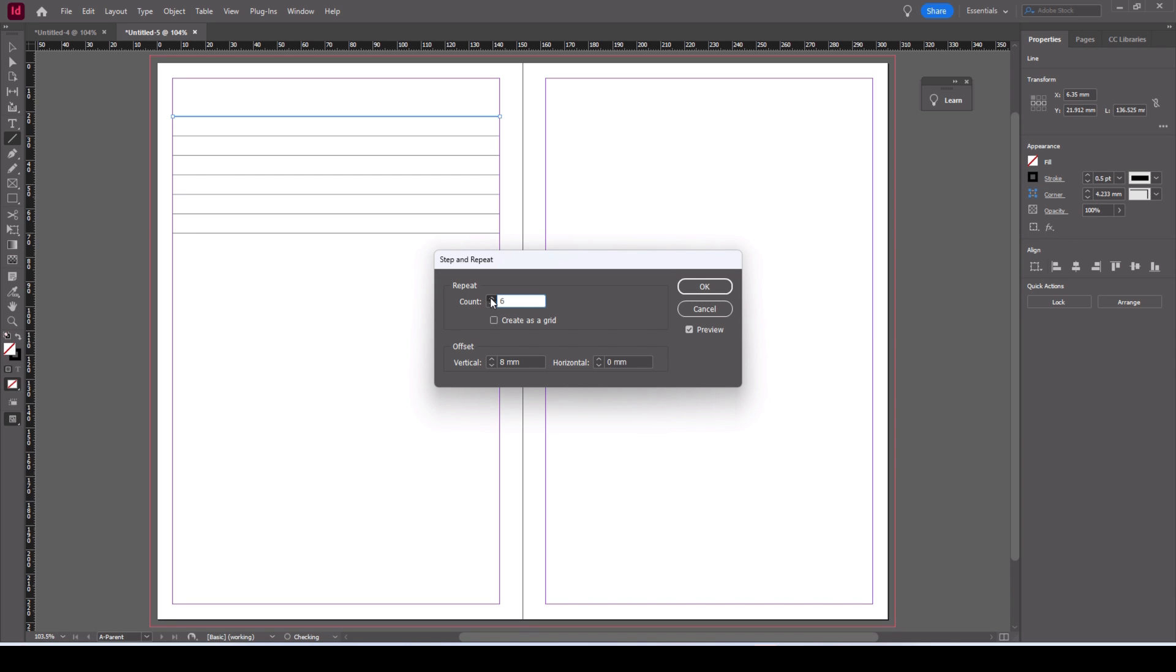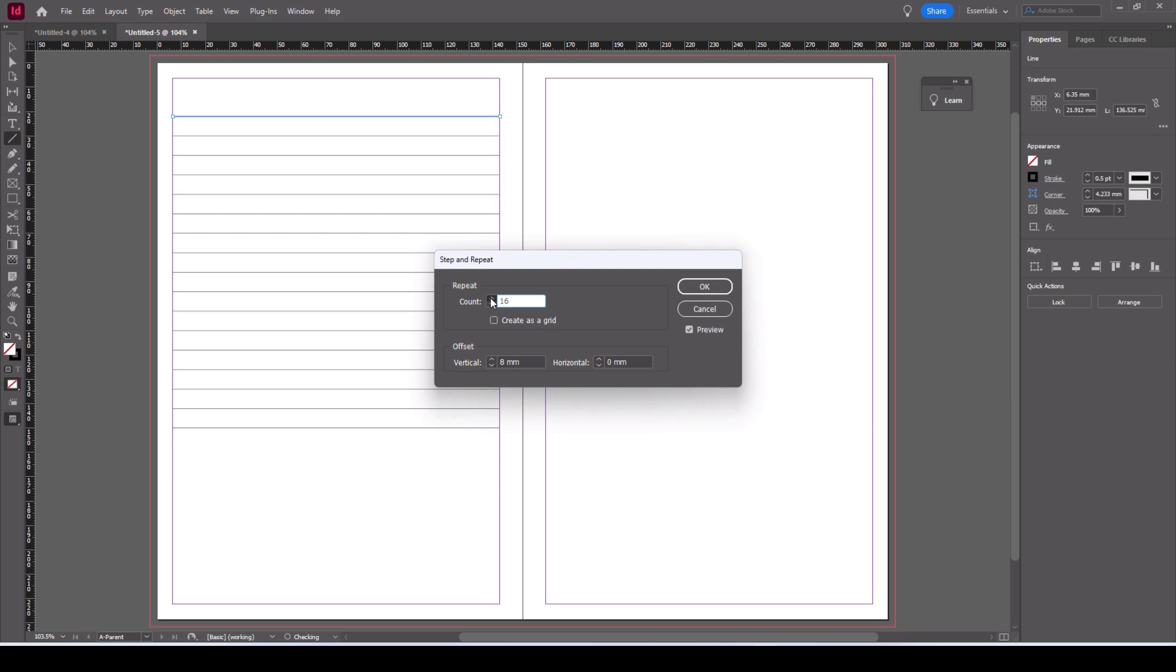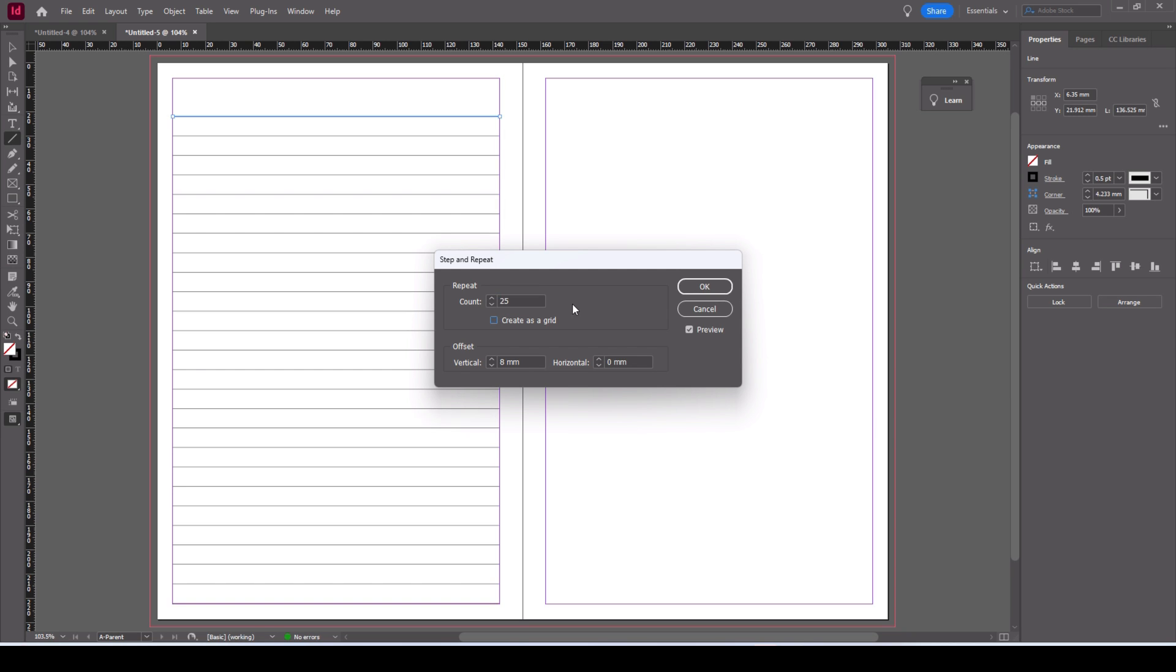Now I'm not gonna press enter here because I want to add some more of the count. As you can see it's put one underneath. Now just keep on clicking the plus until you get as many lines as you need.